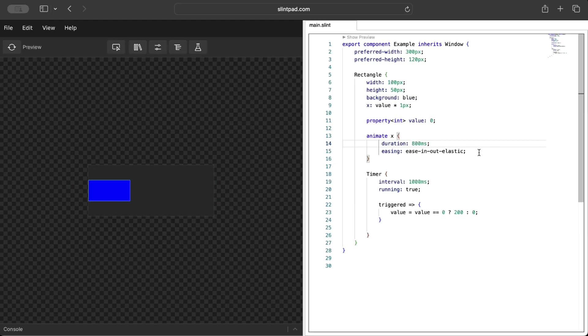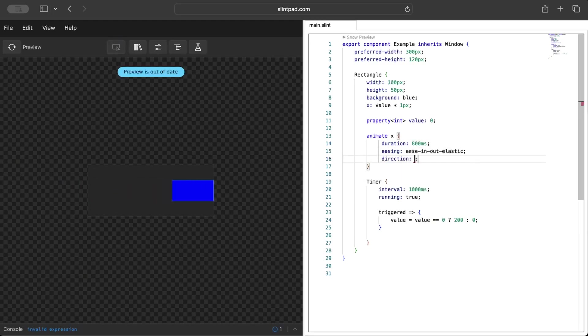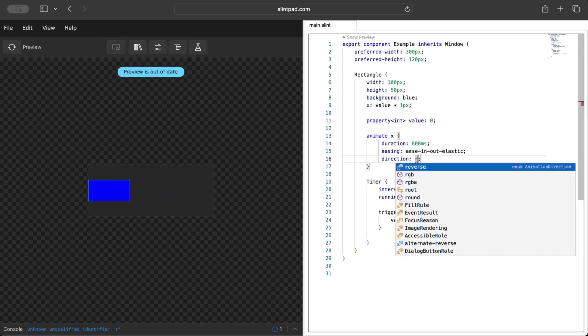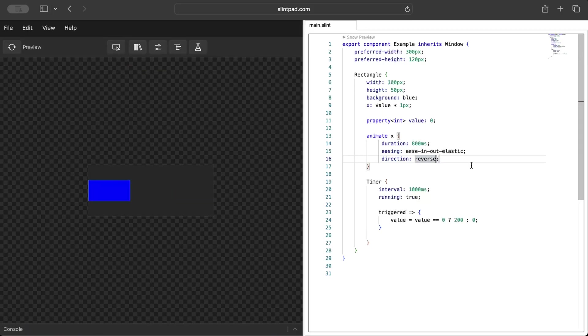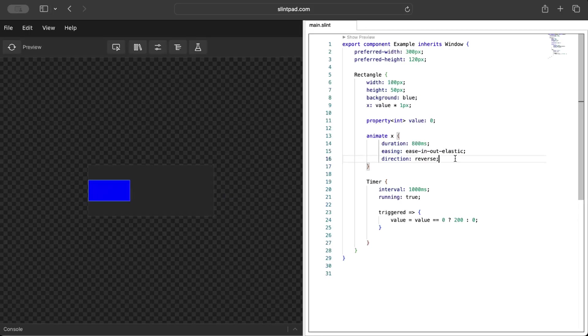Right here it's a bit more quick. Then you have delay as well as iteration-count. For animate direction, let's say reverse. Now as you can see instead of going from left to right it goes right to left. So these are different options that you can try, you can animate and try out different stuff.